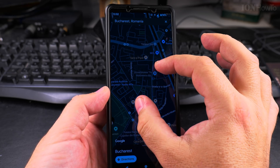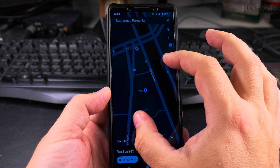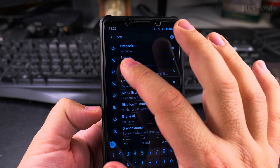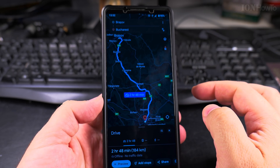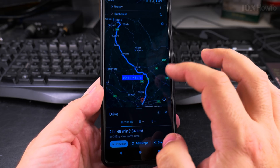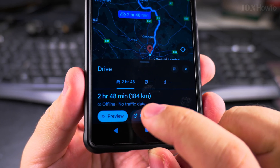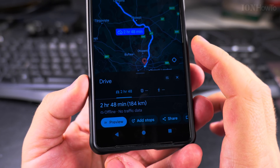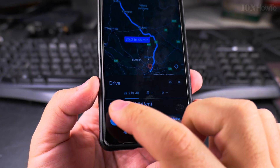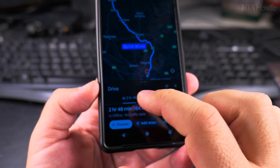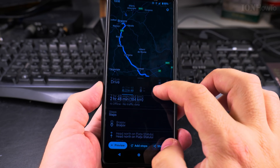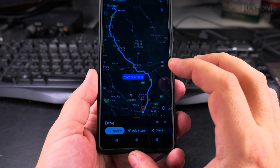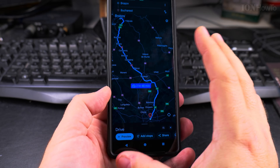I can rotate the map with two fingers. All this information is there and I could even do navigation. I can set directions from Brasov, Romania, and do actual navigation on Google Maps. It shows the estimated time of arrival and 184 kilometers. Because it's offline, I don't have traffic data, which might affect the ETA. You can have the step-by-step guide or actually start the navigation — I just tried it and it works.